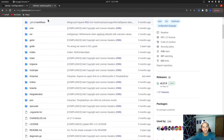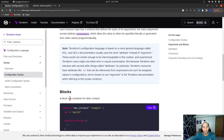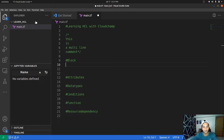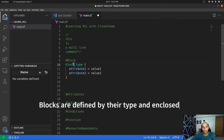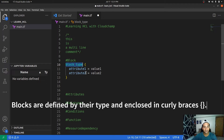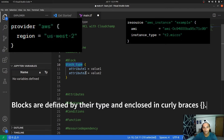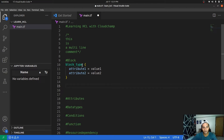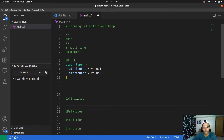There are many different block types in Terraform: provider block, resource block, data block, variable block, output block, and more. Depending on the block type, you may or may not have parameters in front of it, but there will always be attributes and values. Attributes are key-value pairs — there's a key and a value, written as key equals value.